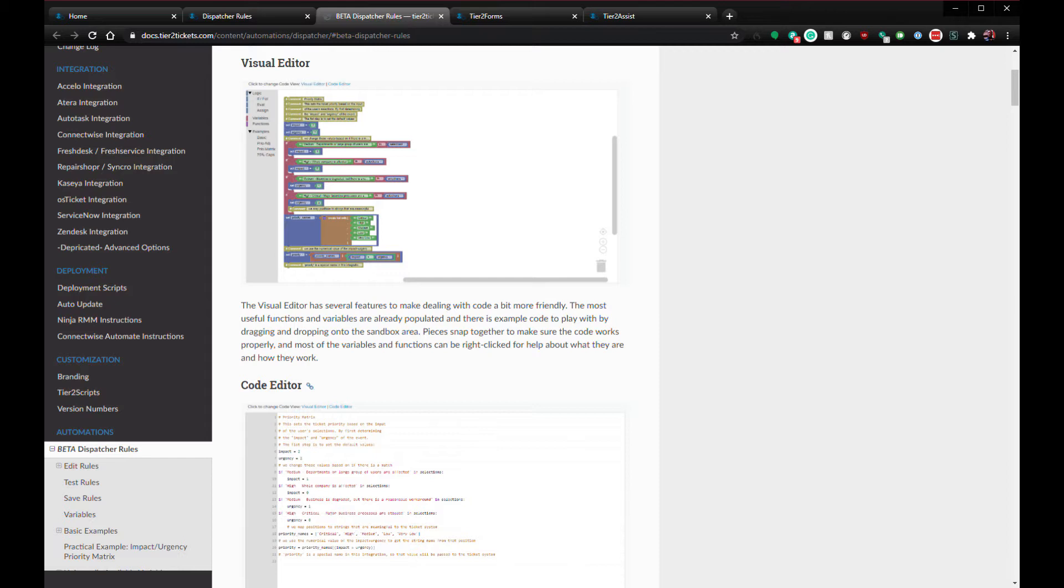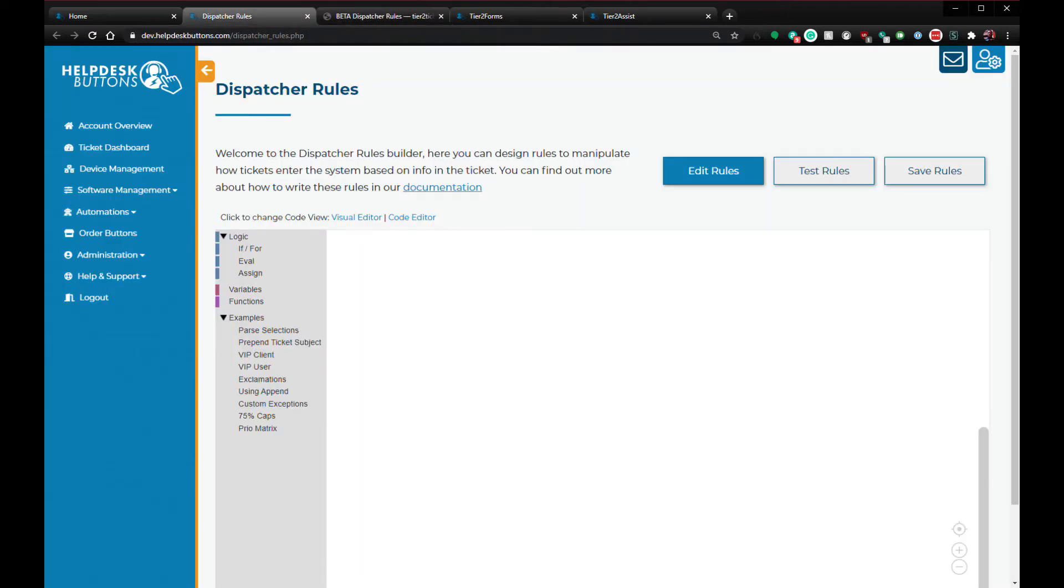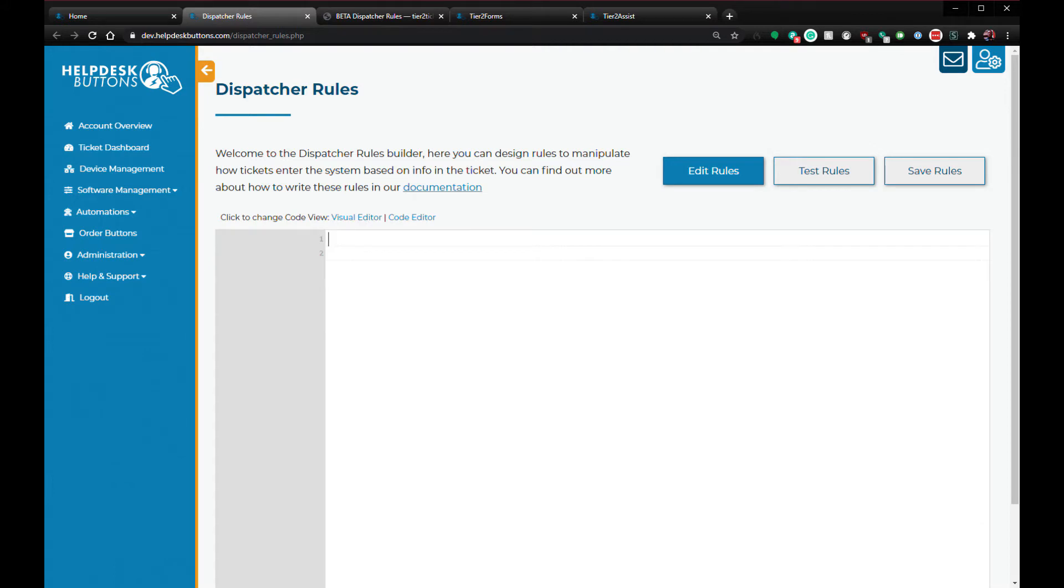First, let's discuss our editor subsystem for the rule builders. Both Dispatcher Rules and Tier 2 Assist work by running Python code against ticket data, but we realize that not everyone is super comfortable with writing code. With that in mind, both of these systems have a visual editor and a code editor. The code editor is exactly what you might expect, a plain text editor with a little syntax highlighting. You can use this to build your code the old-fashioned way or to make slight modifications to your code.